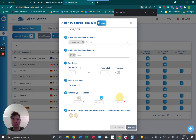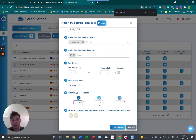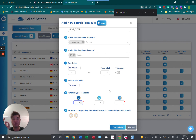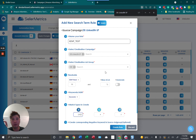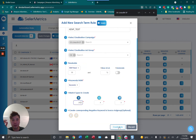Then you select what match type you want to add, and set your bid — say 25 cents. The last part is source negatives: if I add that keyword from the source campaign, I can also add a corresponding negative keyword to the source ad group to prevent double bidding. In this case I don't think I need it because I'm grabbing data from the manual campaign and putting it back into a manual campaign. Then I create the rule.